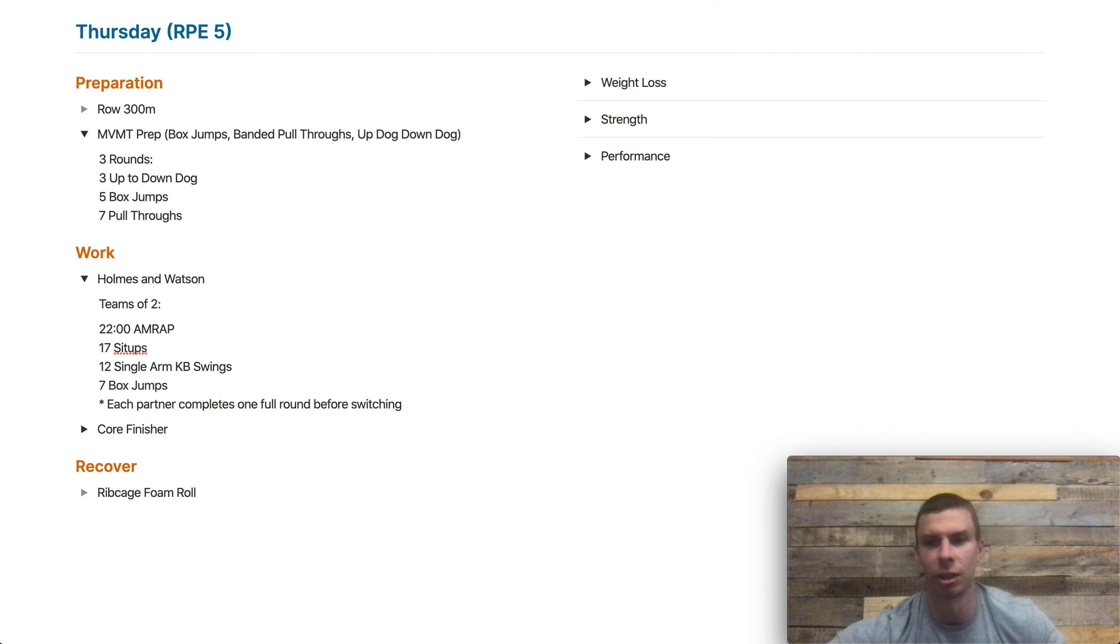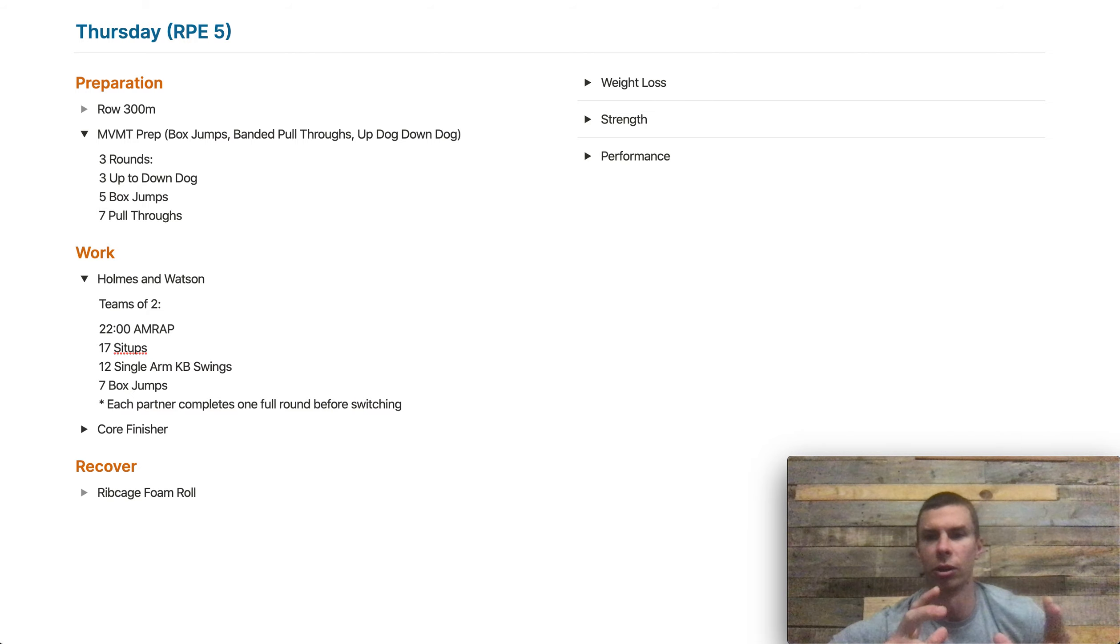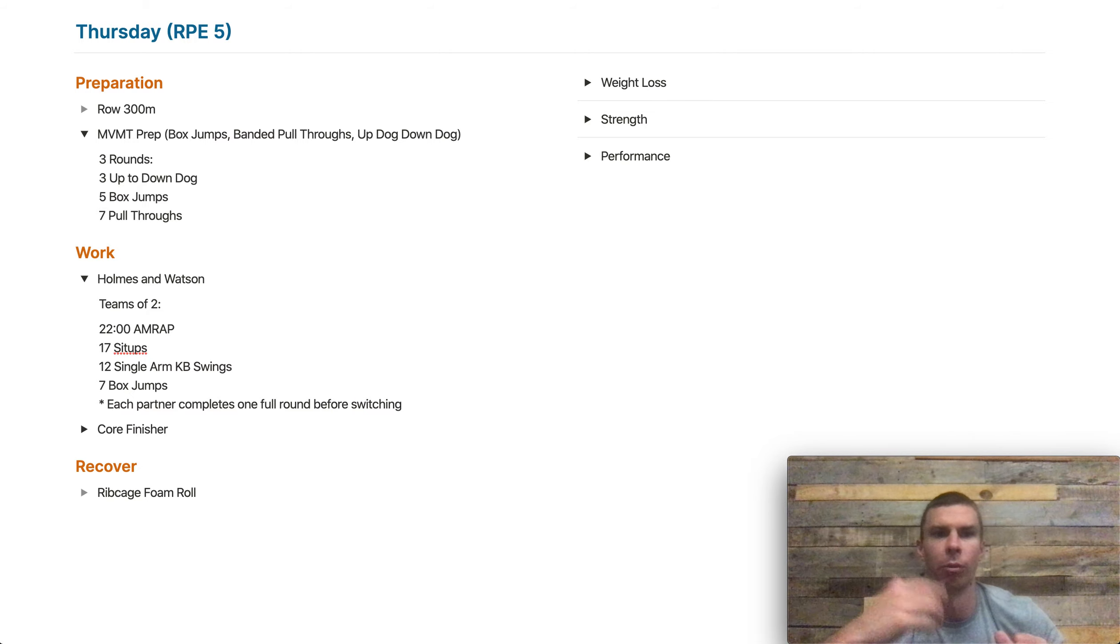Okay, 22 minutes, see how many rounds you can get, one person going at a time, doing one full round before you switch.